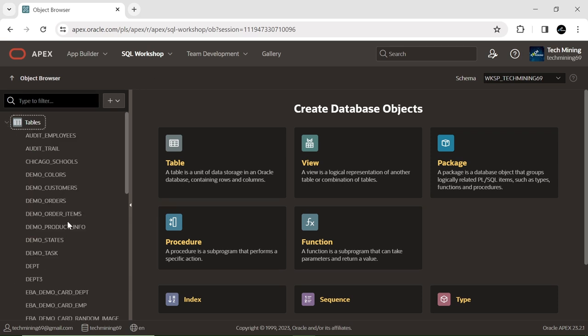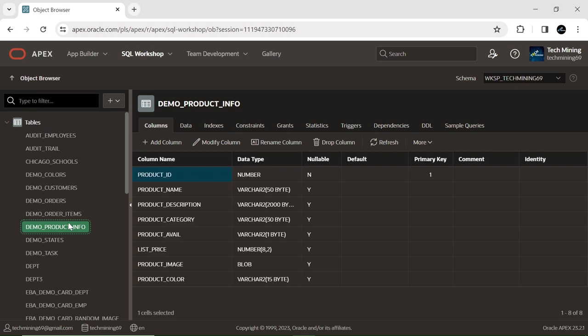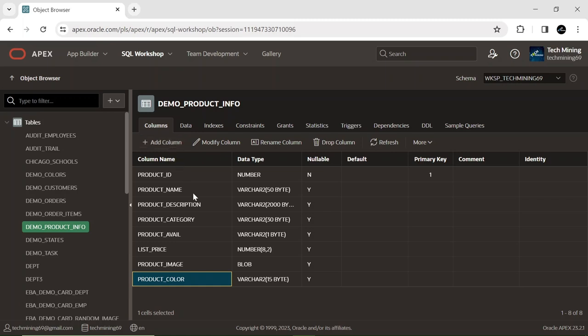In this module we will be utilizing the demo product info table. If you're unfamiliar with the process of creating this table, refer to the video available in the information card. You have to add this new product color column to the table through the use of the add column option. The column type should be set to VARCHAR2 with a length of 15 bytes.